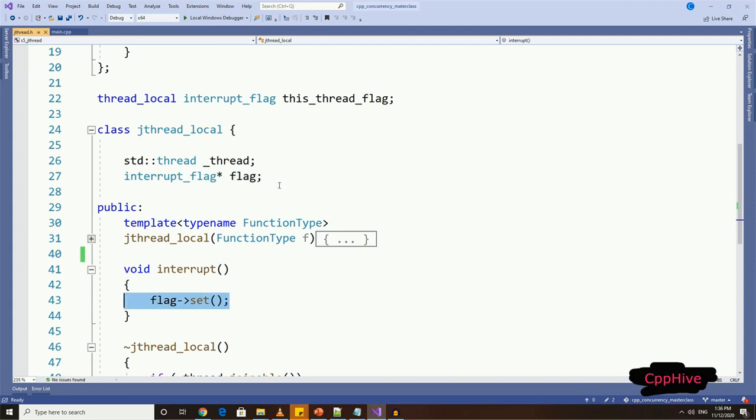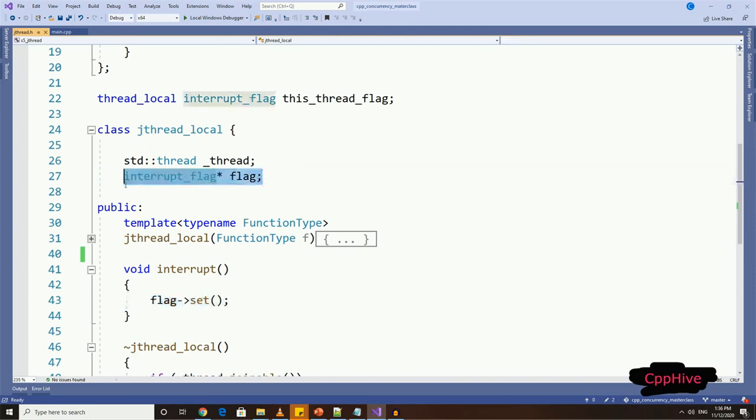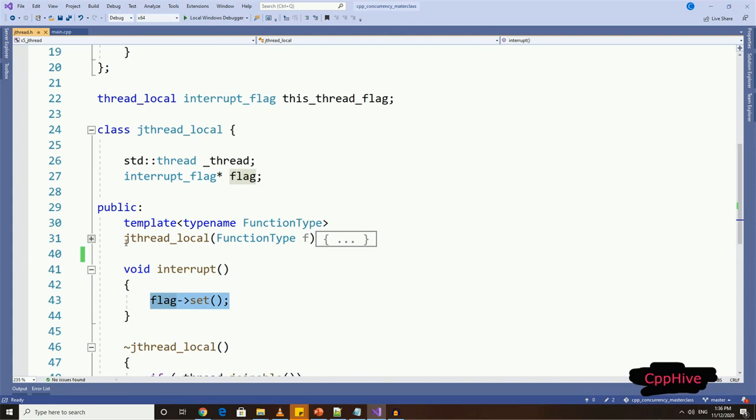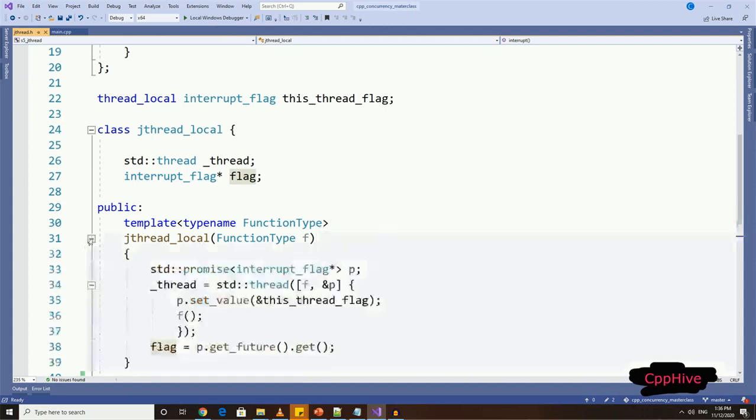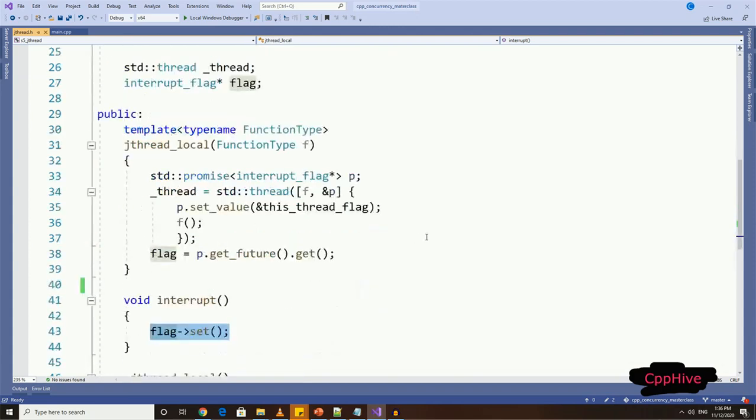So what we are going to do is store a pointer to thread local flag in a non-local thread variable of this object type. So when we set the flag from interrupt function, it actually sets the corresponding thread local variable indirectly. And for this to work, I have to implement the constructor for this class accordingly.